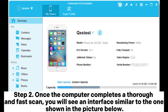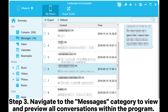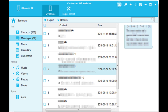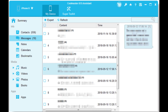Step two: once the computer completes a thorough and fast scan, you will see an interface similar to the one shown in the picture. Step three: navigate to the Messages category to view and preview all conversations. Within the program, select specific text to download, then click the Export button and specify your preferred output format.